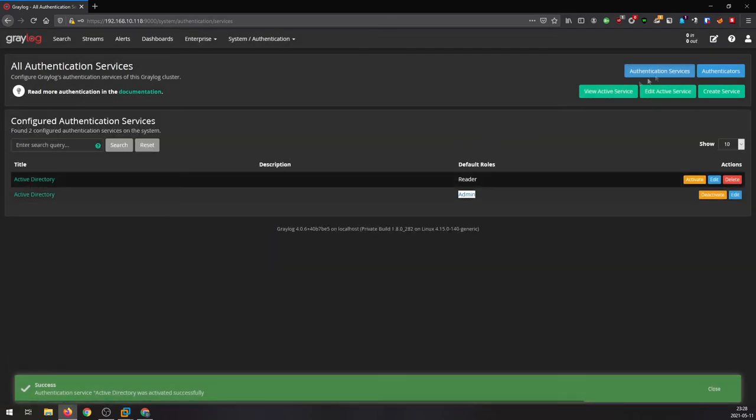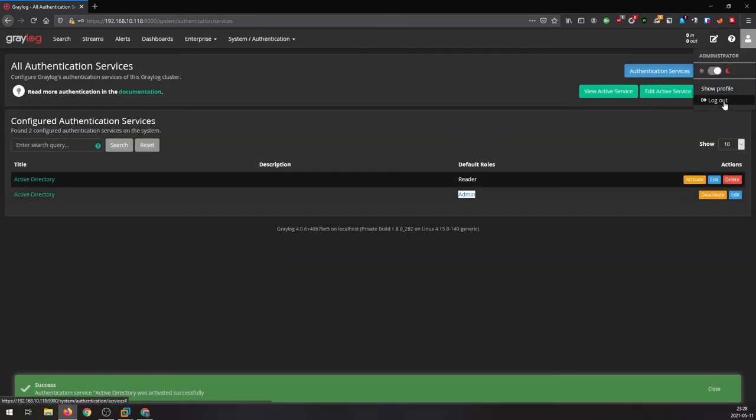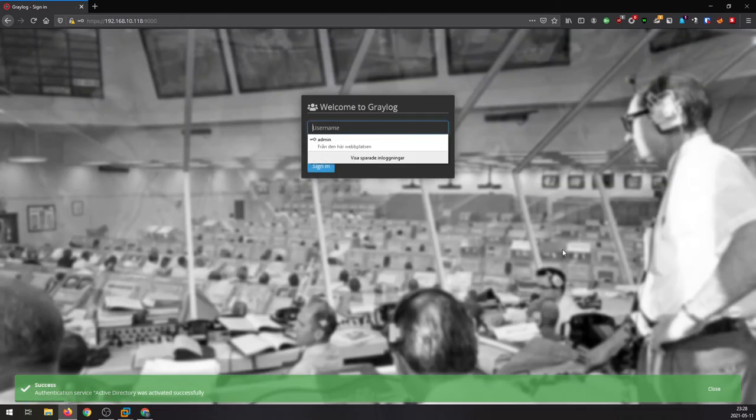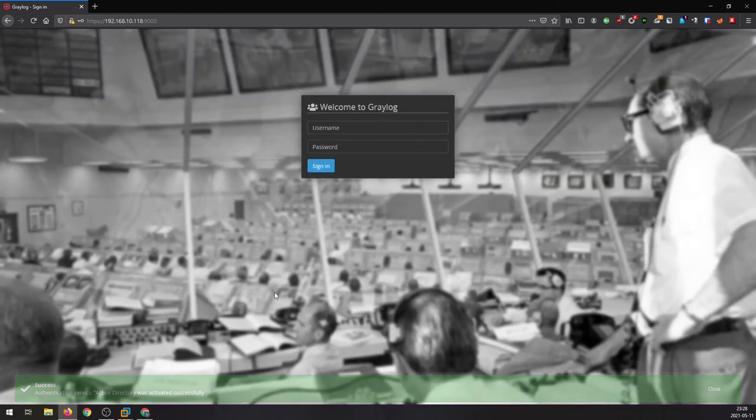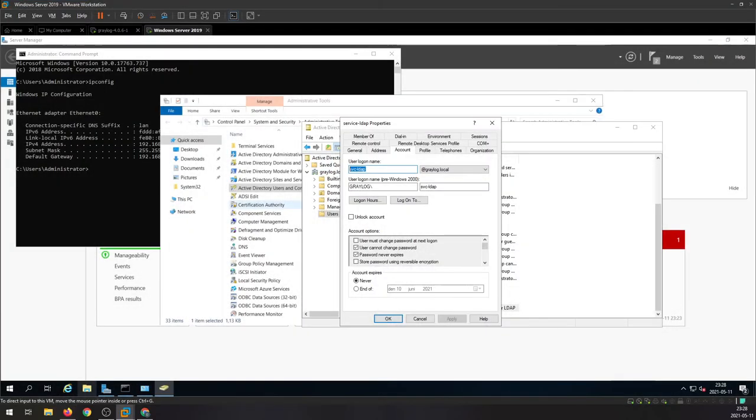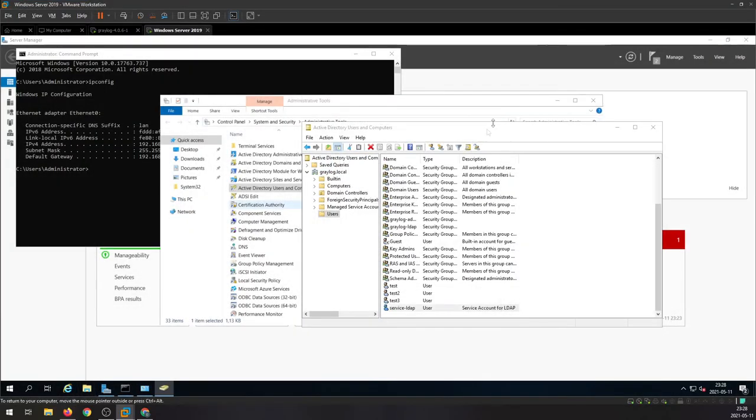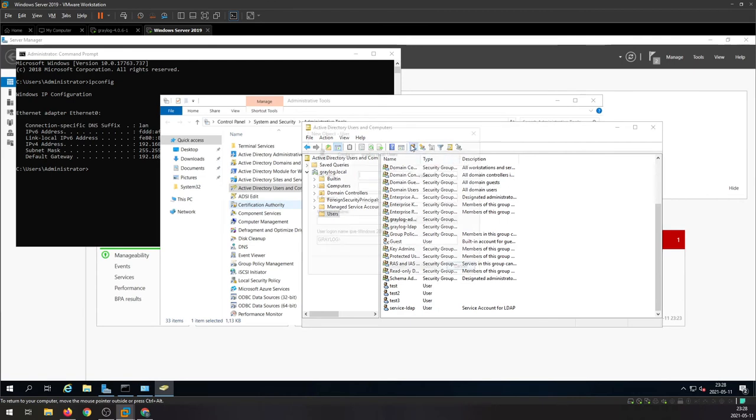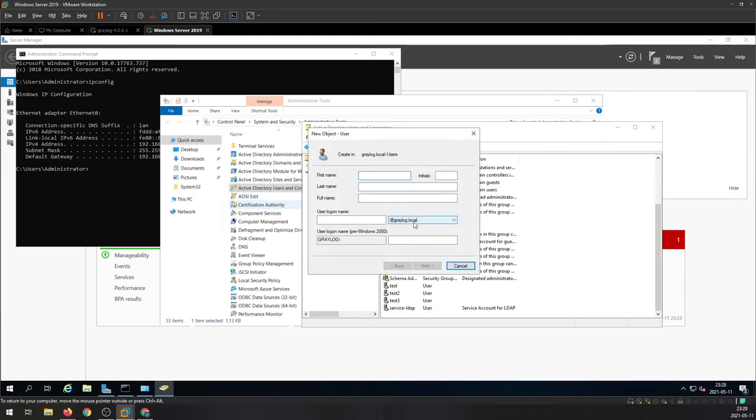Now if we log out and if we go back to our Windows server, we should be able to create a user, just a test user.